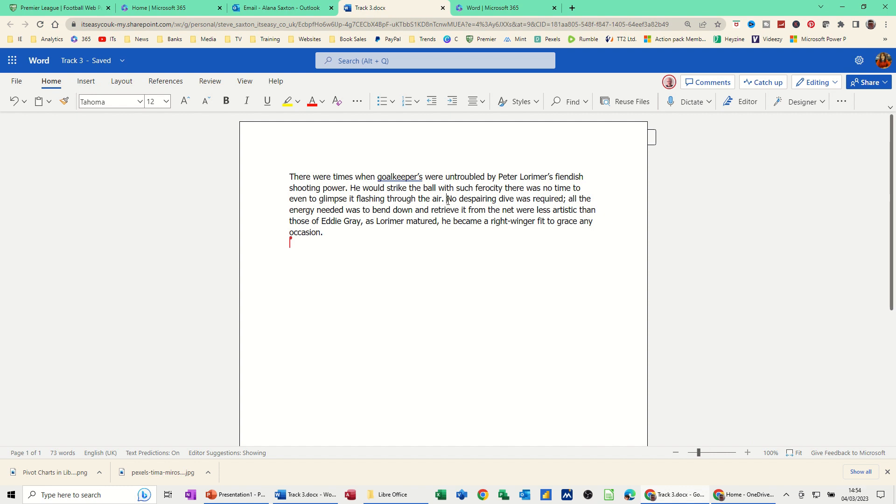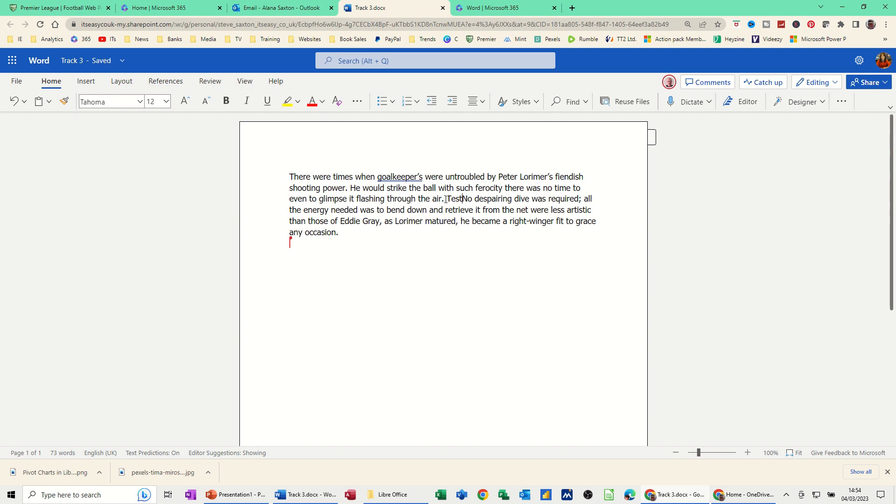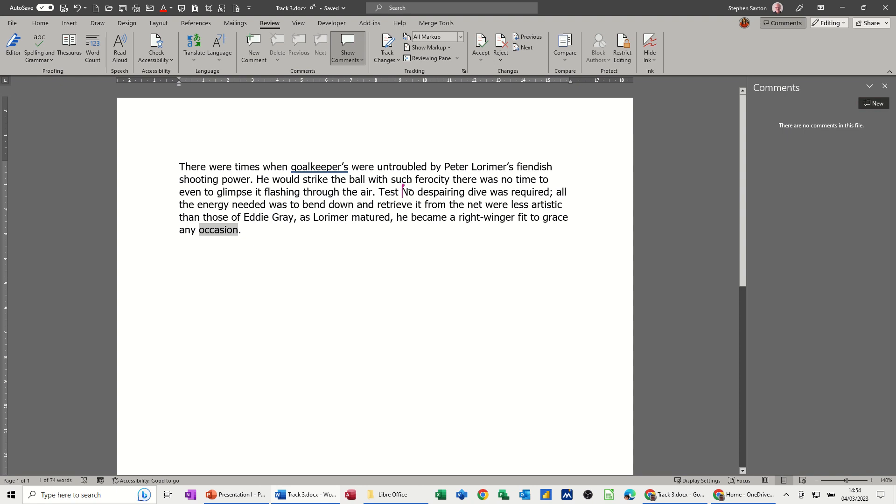Now if Alana types anything - I'll just type 'test' there online. If I come back to my document, you can see it's picking that up. We've got a live share going on here.